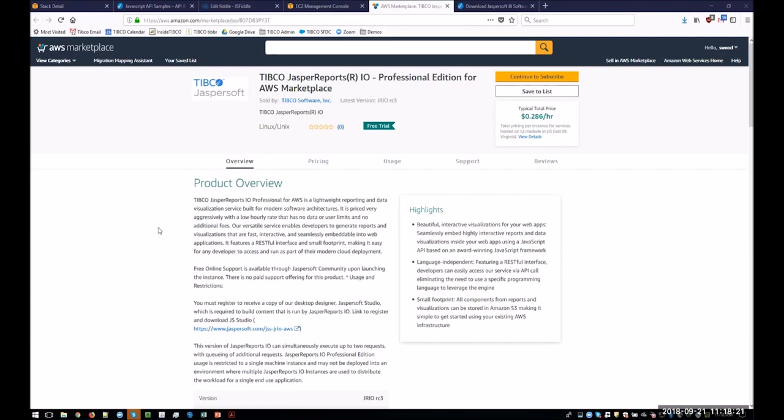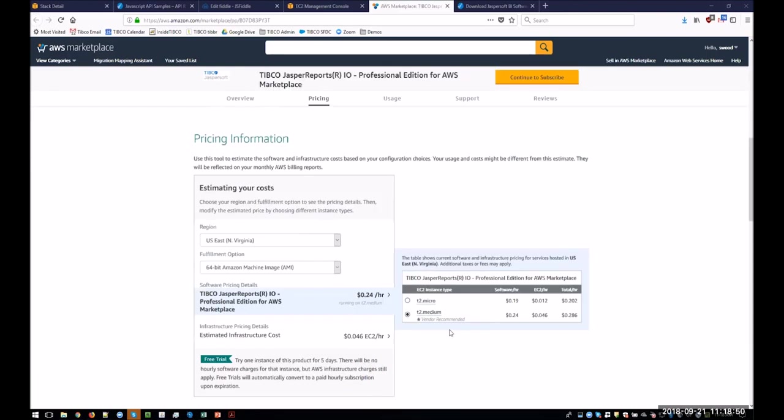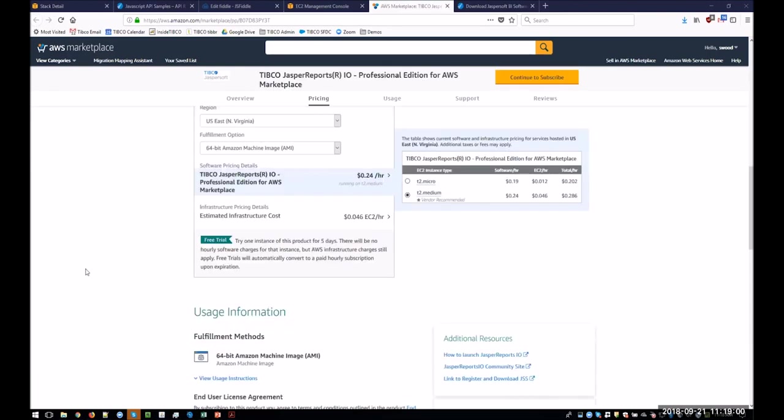So this is the JasperReports.io AWS Marketplace listing. I'm logged into my AWS account here, so I can go to the AWS console, so we'll go to that later. And I recommend the T2 Medium, but the T2 Micro, of course, is cheaper, but doesn't have as much capacity.